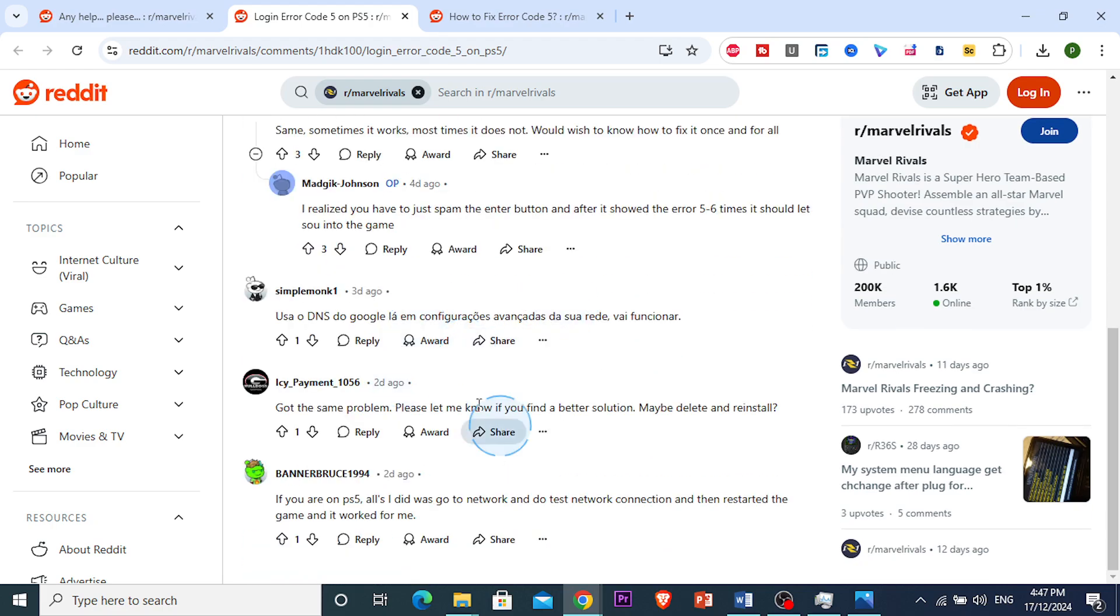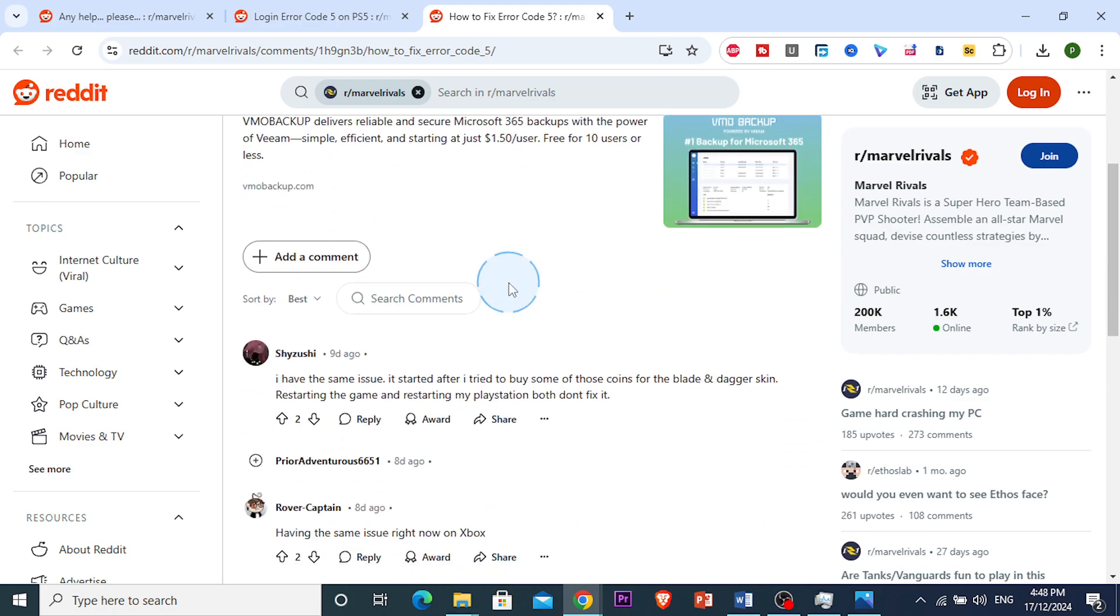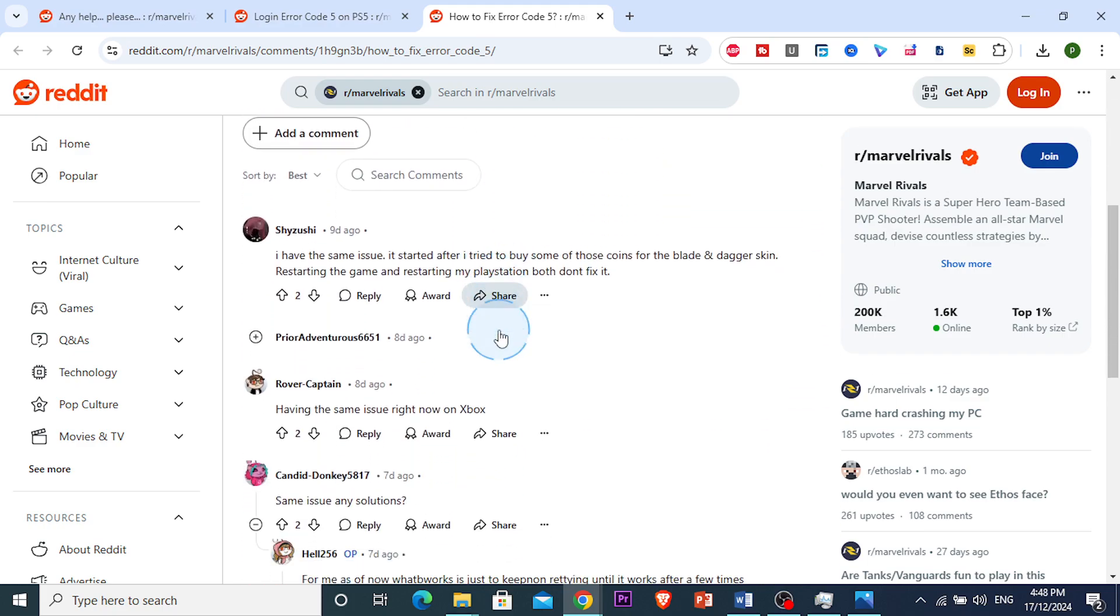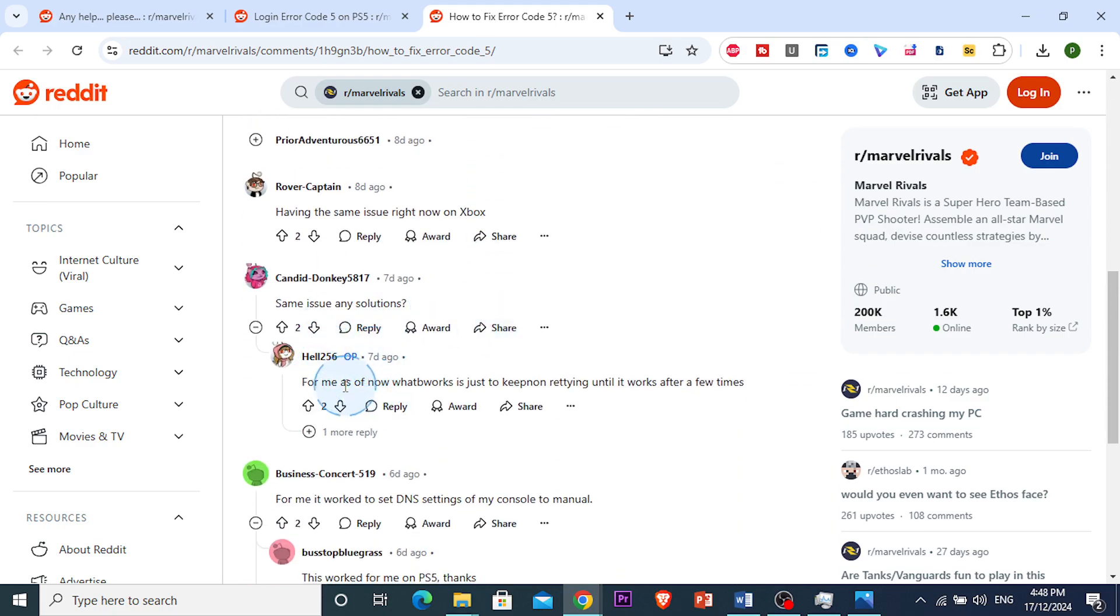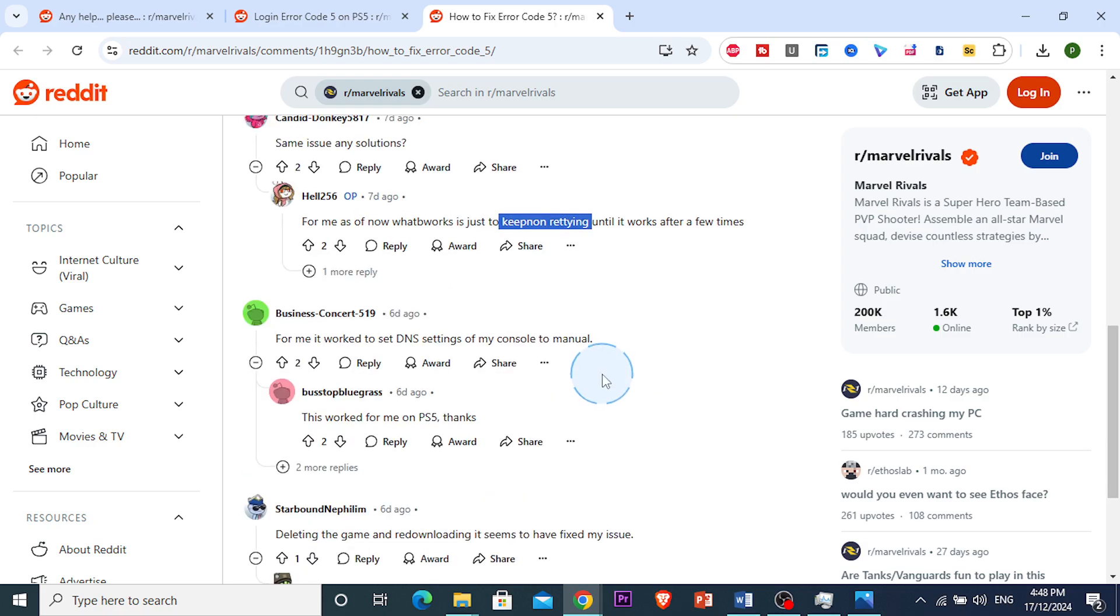These are some of the fixes. You want to keep trying to join the game. For example, look at this person, they also kept retrying until it worked for them after a few times.